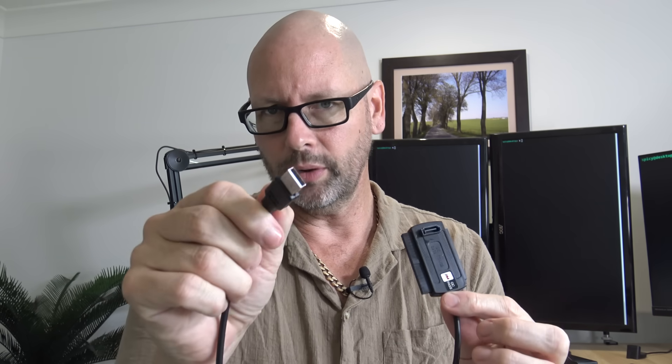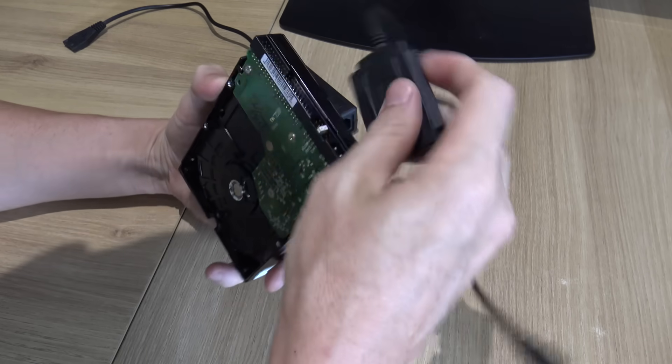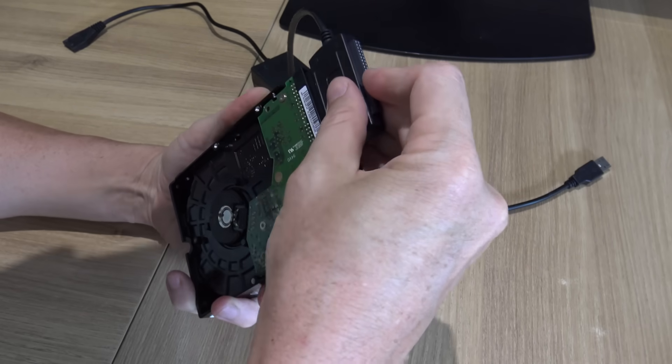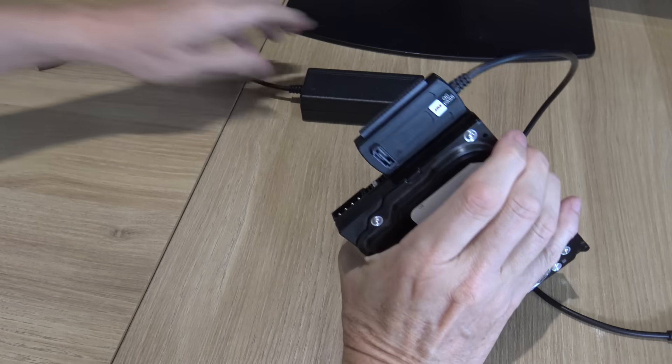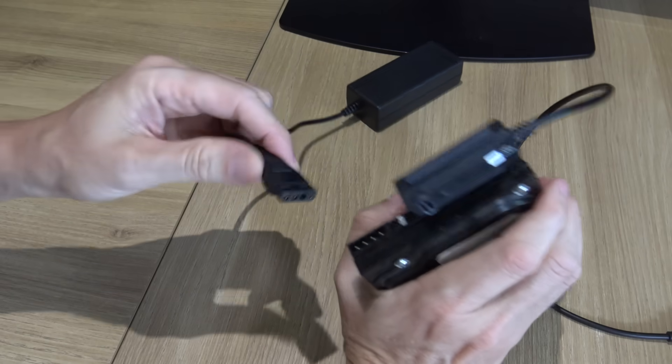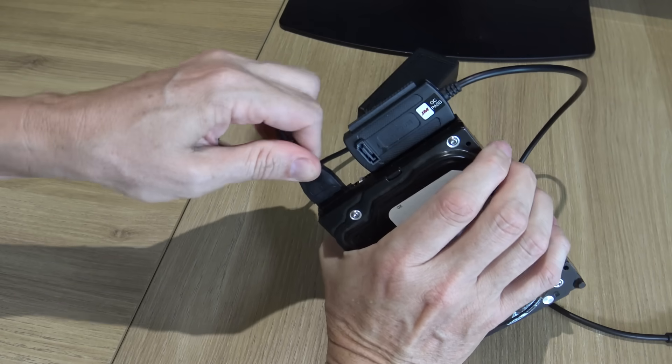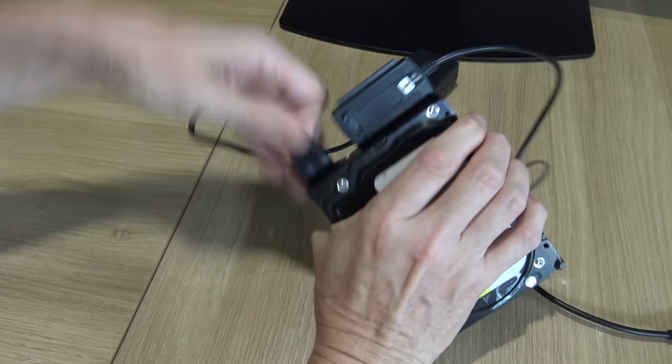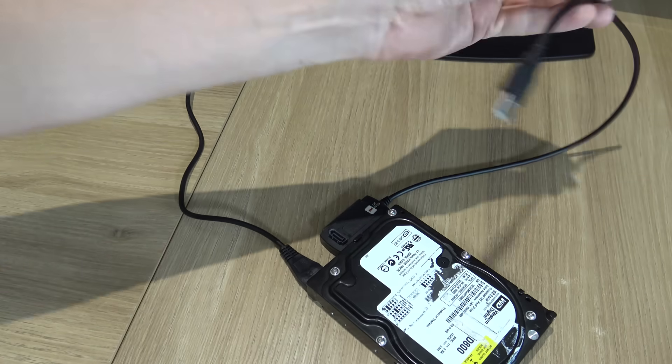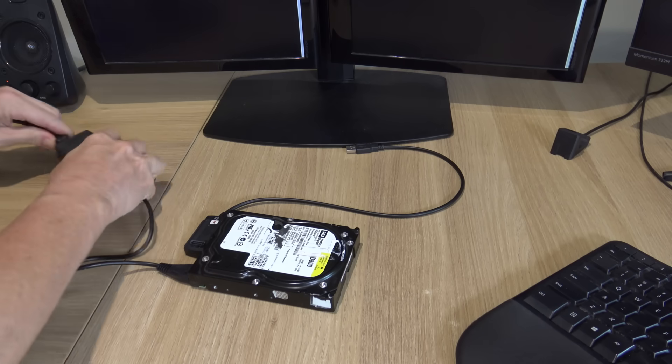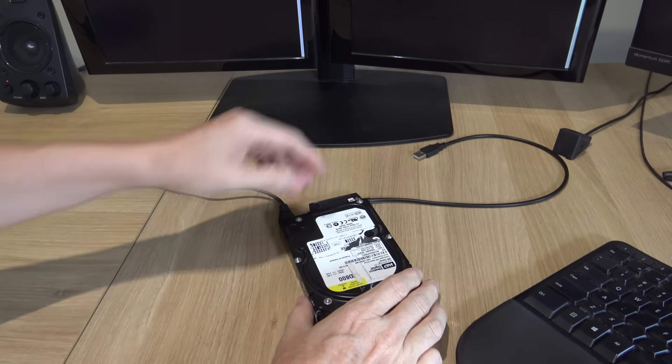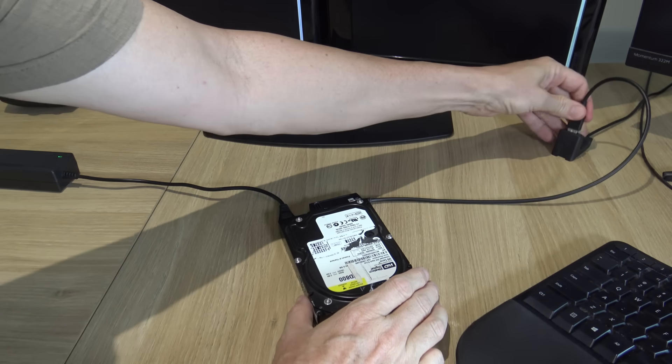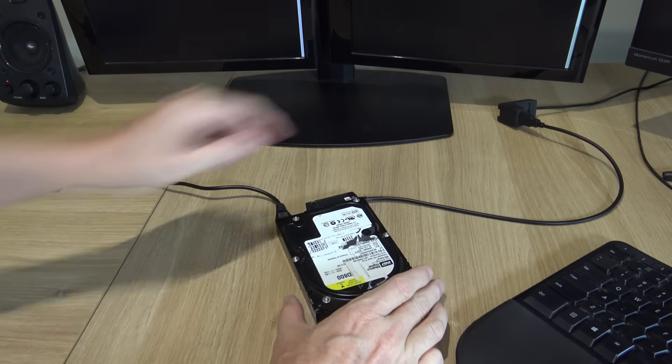Now I've got this little adapter from AliExpress or something that goes from that IDE connector to a normal USB one. So I'm gonna use that to get the data off this drive. So the idea being, I plug that in there, and also the power, because it came with a power supply, and I should be able to connect that to the computer and see what happens. Give it some power, spin it up, plug it into the computer here.